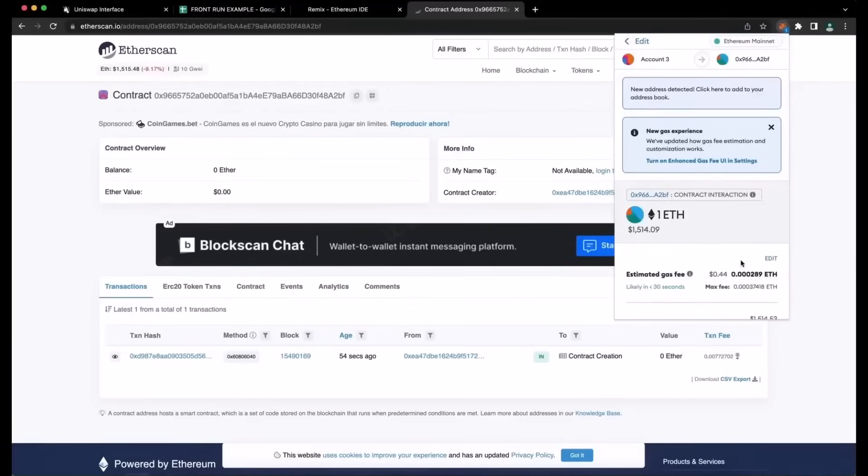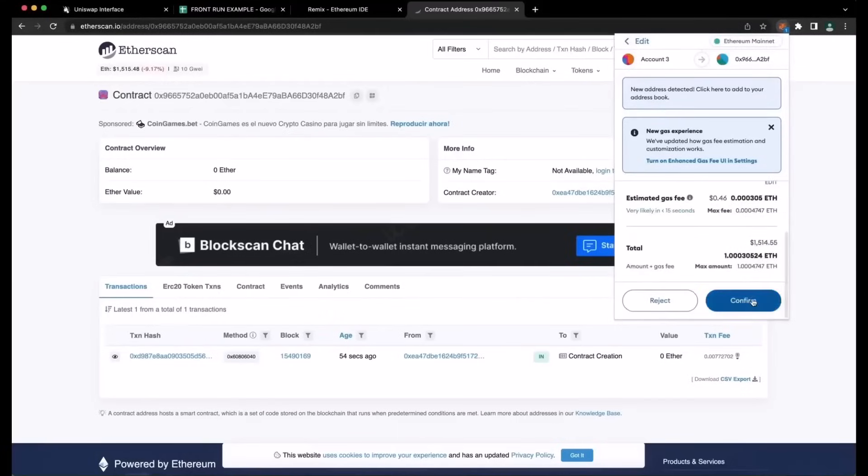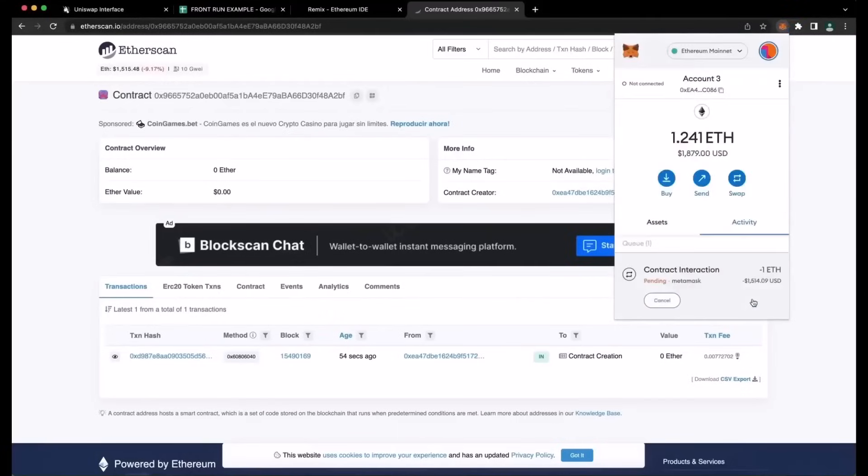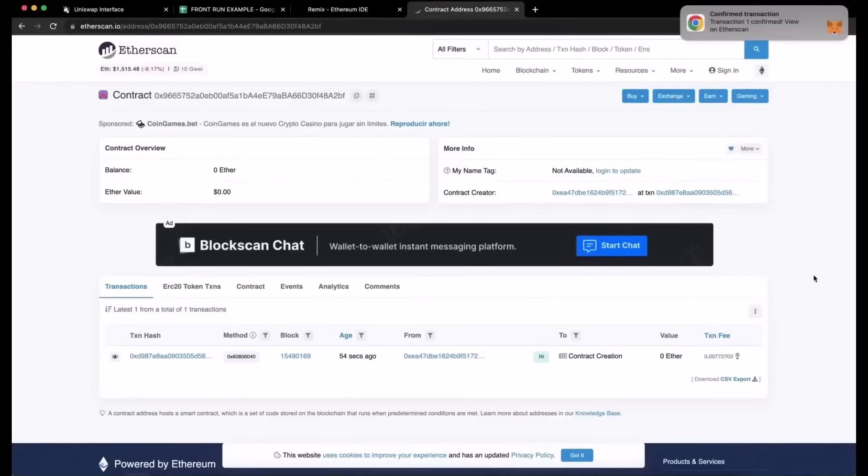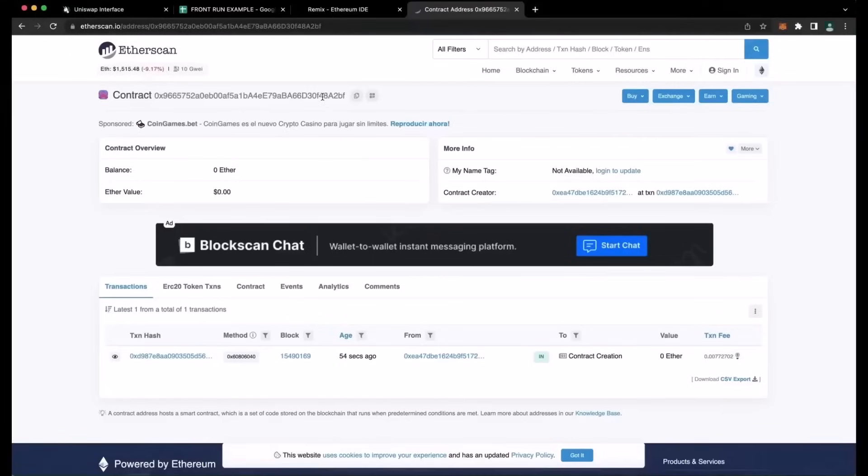And the more profit you'll be able to make. So for instance, if you're only able to front run with say $400 or $500, you're not going to be able to create as much slippage in the price. So think about investing a lot of Ether if you are comfortable doing so. There we go. Transaction confirmed. So it was sent to the contract.